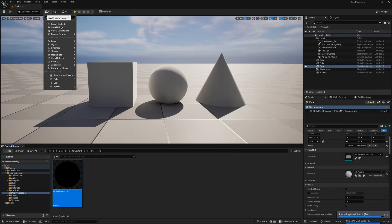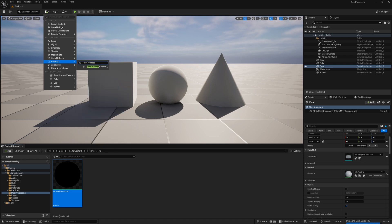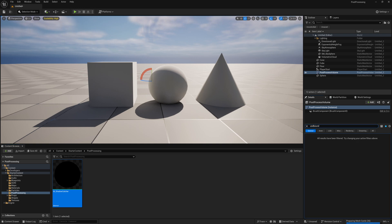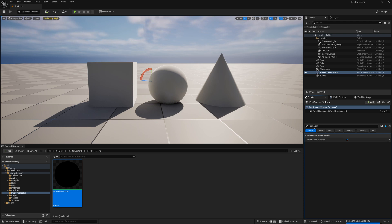We can go up here and create a volume. We can search for post-process and create a post-process volume. We'll go on that post-process volume, set it to be unbound. That means this post-process volume will affect everything whether it's within this box or not.